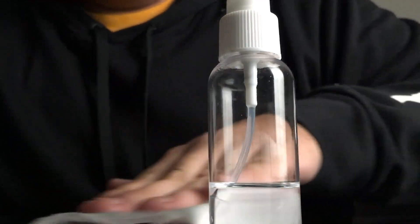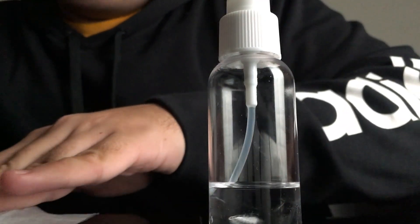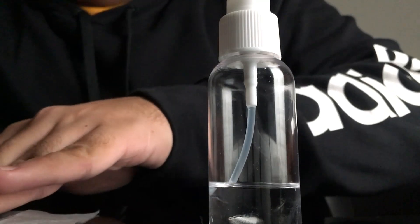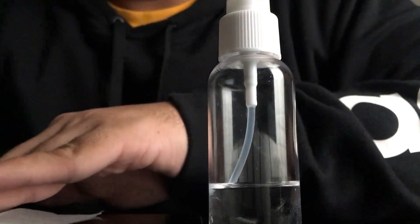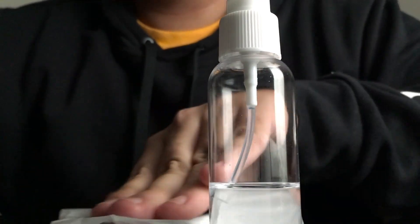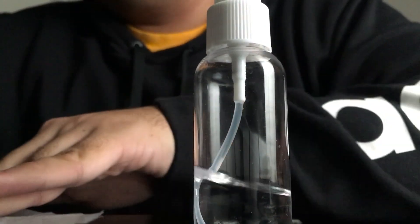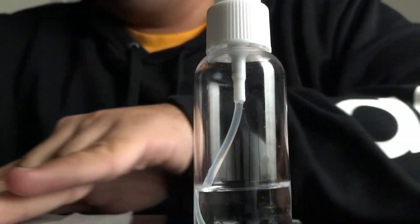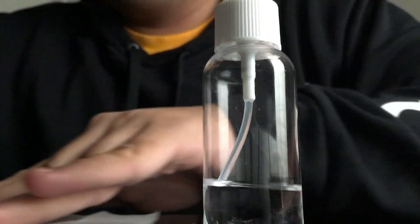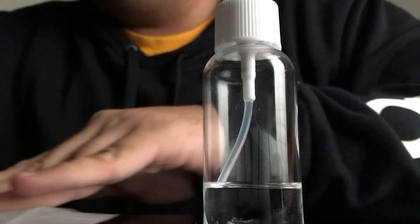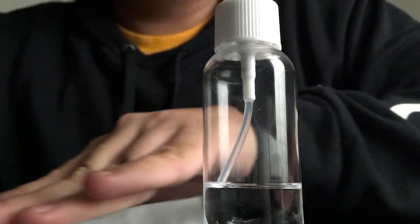I actually do work at a place where I change screen protectors a lot. So I think I'm pretty decent at it.